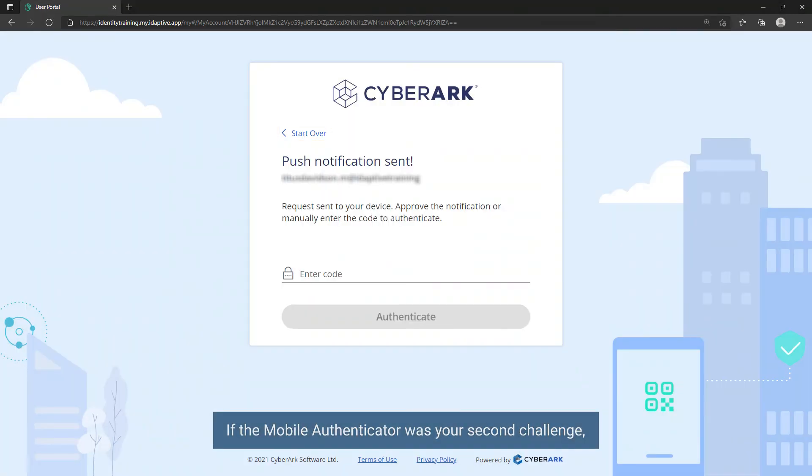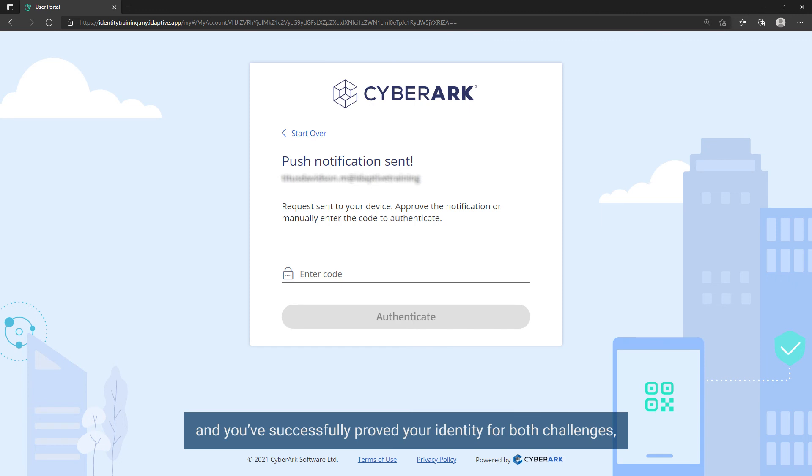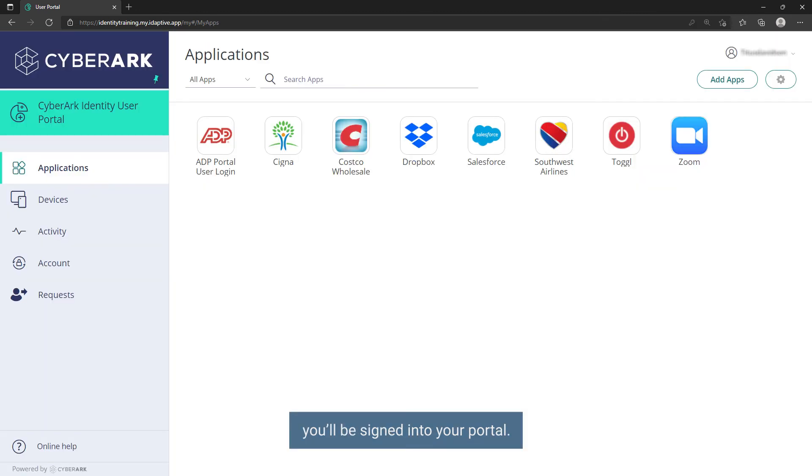If the Mobile Authenticator was your second challenge and you have successfully proved your identity for both challenges, you will be signed into your portal.